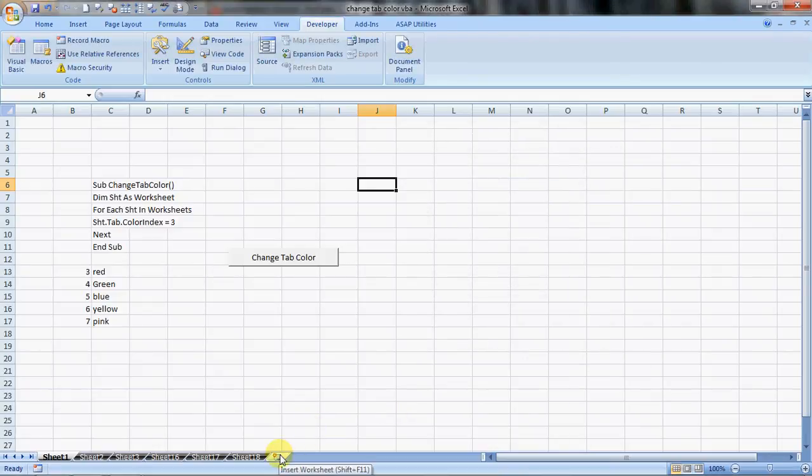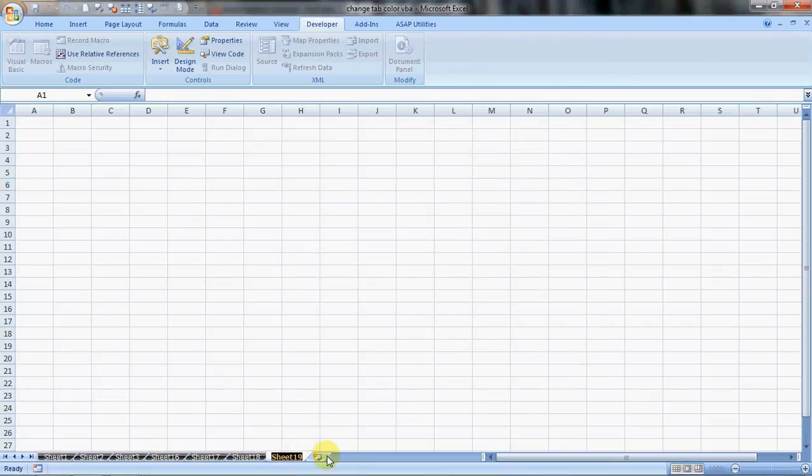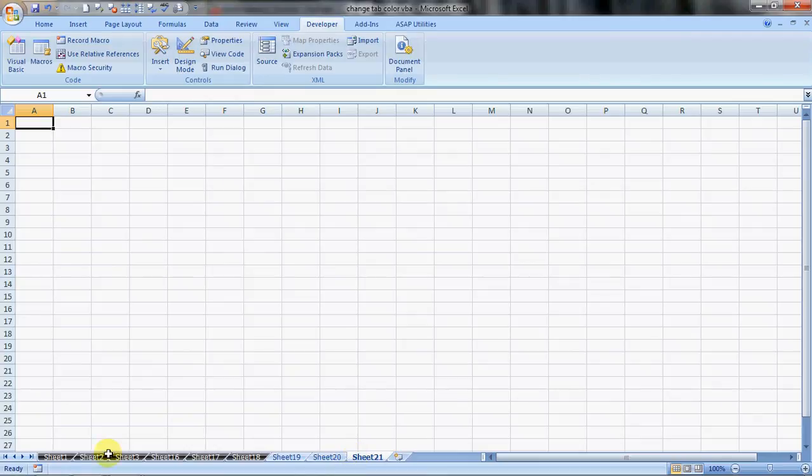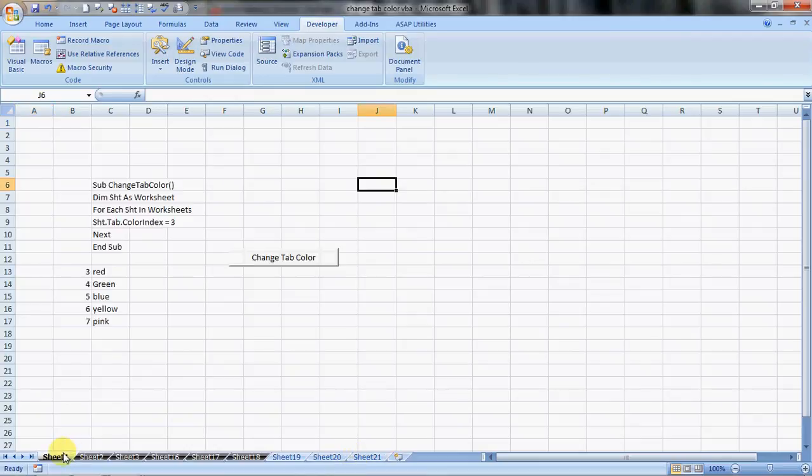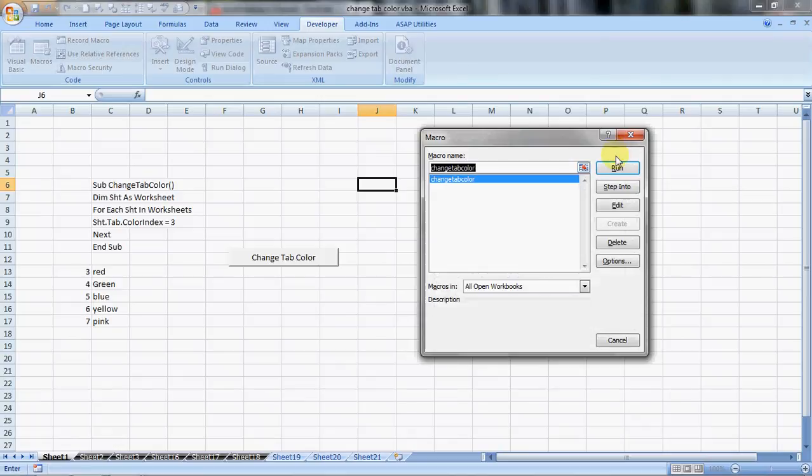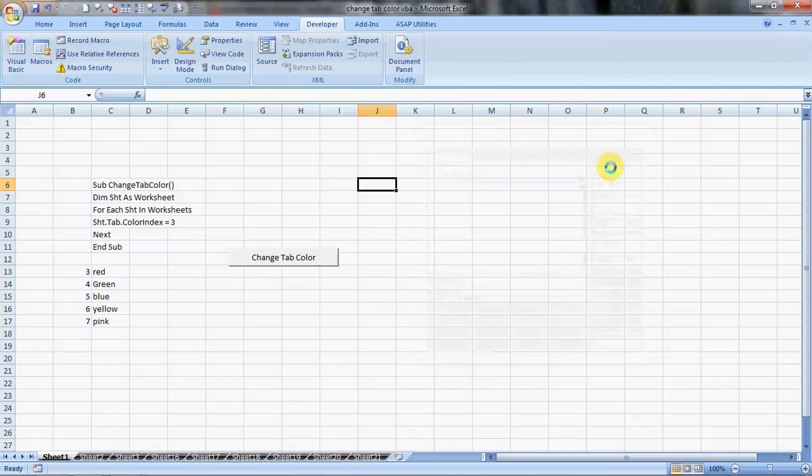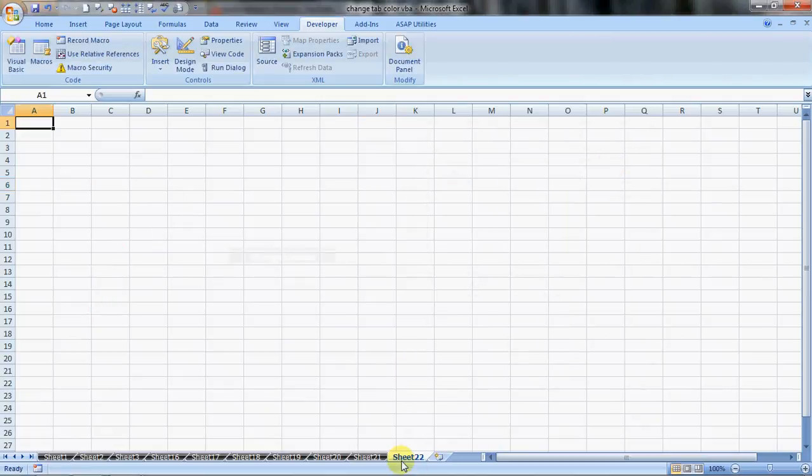We add new sheets to it and then we will see how it runs. Macros run. And it has changed the tab colors.